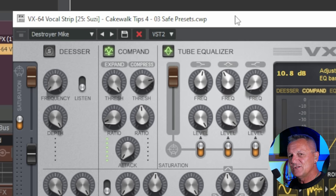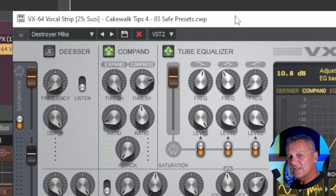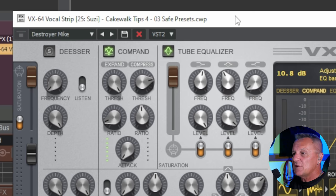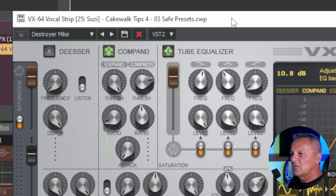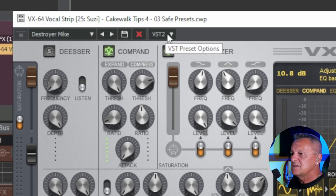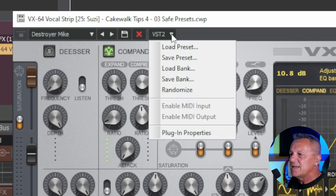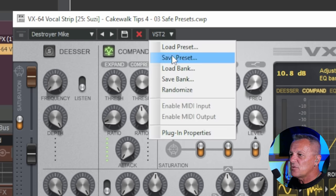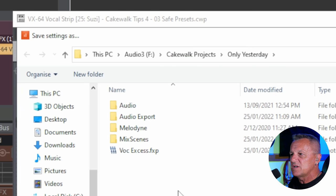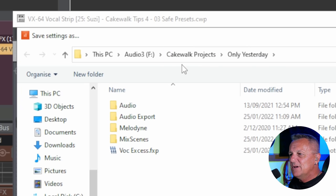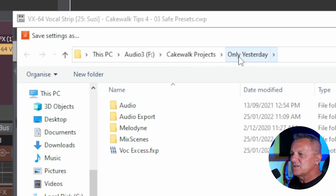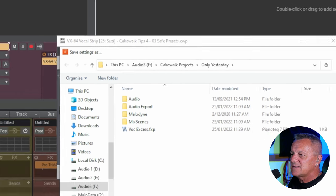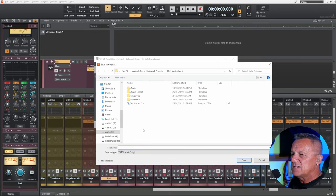So, what I like to do, and I think it's a really good idea, is go over to this menu here. In this case, I'm using a VST2. I'll click on that down arrow. I'll go to Save Preset. Then I would navigate to my project folder. I'm already there in this case. But you can see I'm here. The project's called Only Yesterday. I'm there already. And I'm going to save that preset.